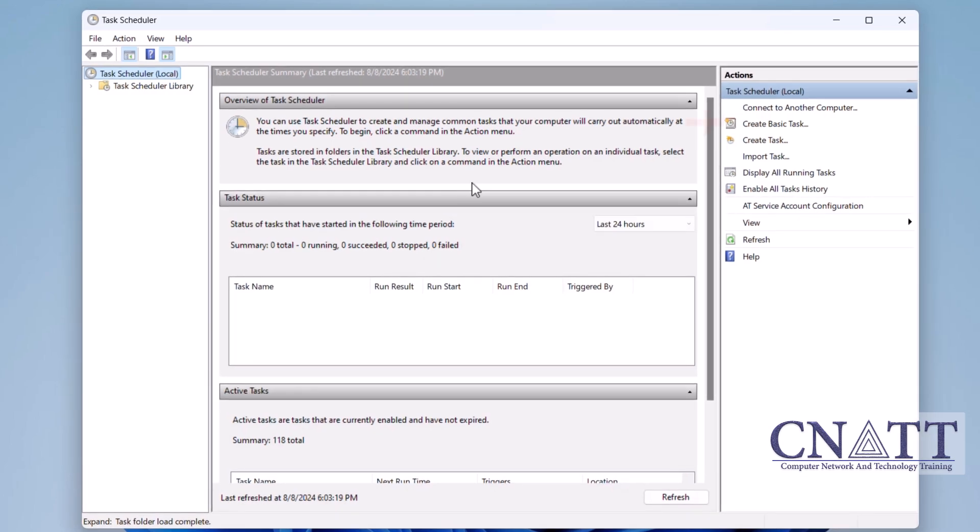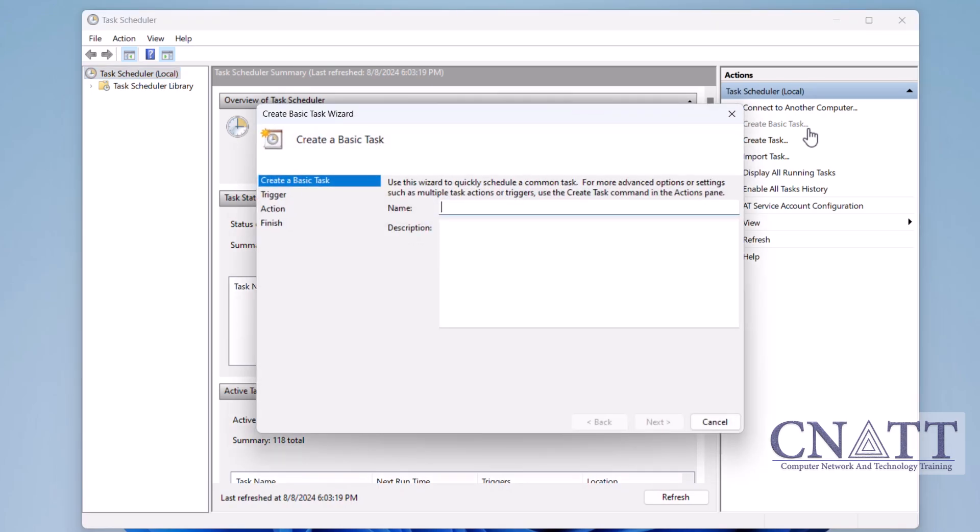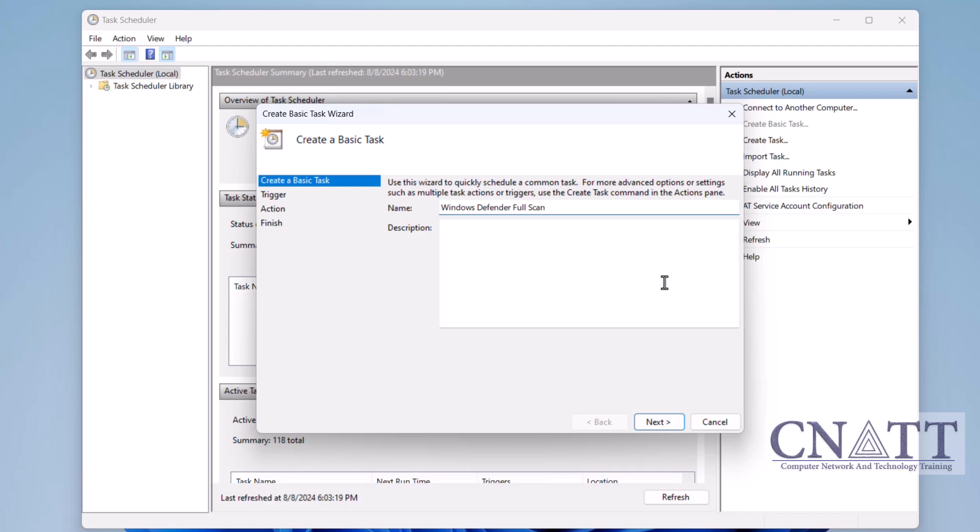In Task Scheduler, click on Create Basic Task on the right-hand side. Give your task a name, such as Windows Defender Full Scan, and provide a description if you'd like. Then, click Next.